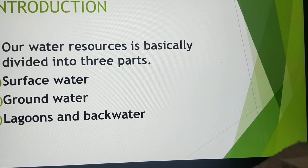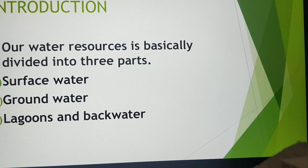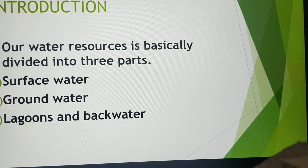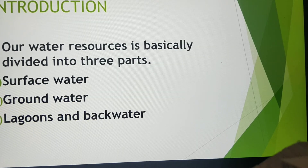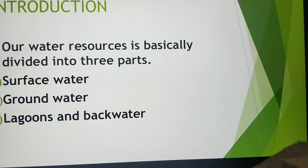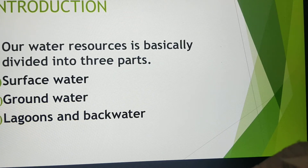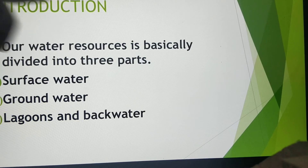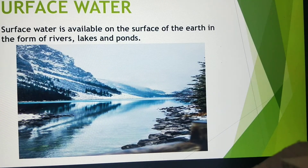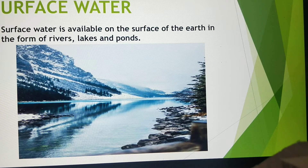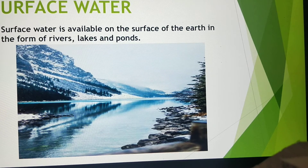Let's see what we are going to cover in this chapter. The introductory part: our water sources are basically divided into three parts. First is surface water, second is groundwater, and third is lagoons and backwater. We will study them in detail.